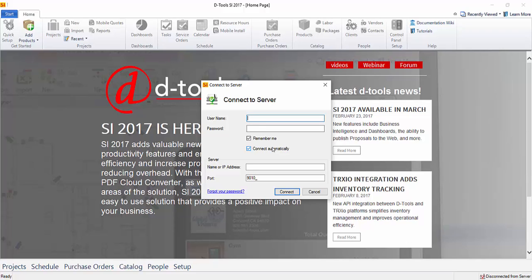In order to connect to your server, you must know your username, your password, and the name or IP address of your SI server. The port here is 9010, which is a default, and if your administrator or whoever installed the SI 2017 server changed this, you would need to know that information as well.